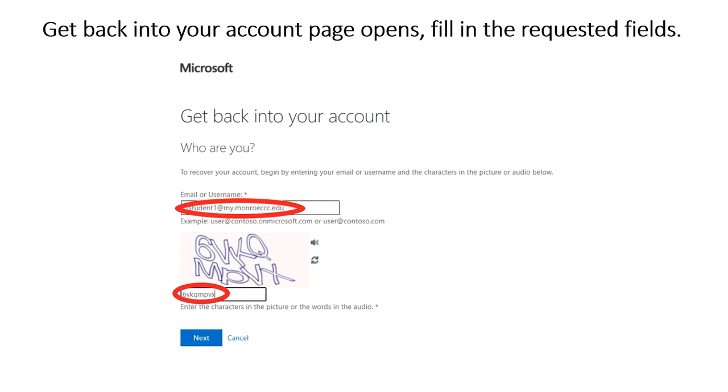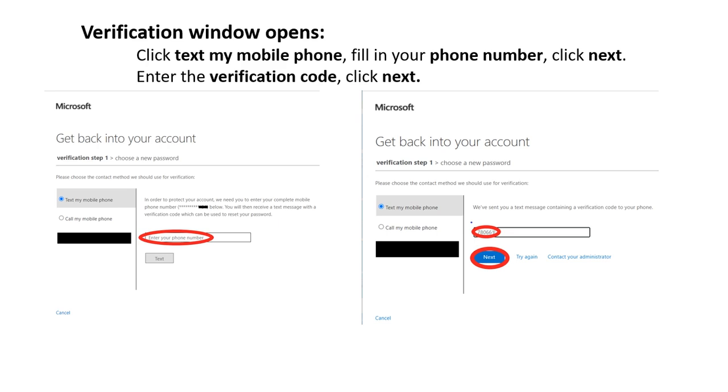Get back into your account page opens. Fill in the requested fields. Verification windows open.